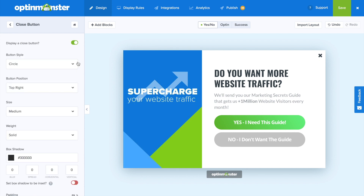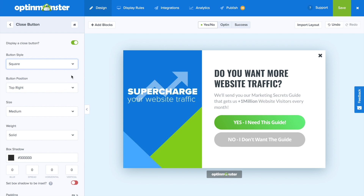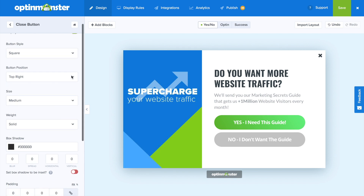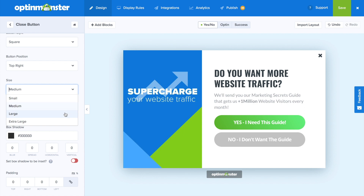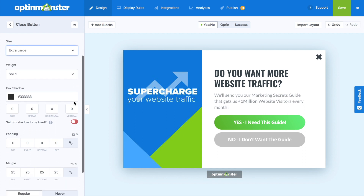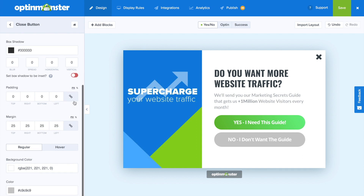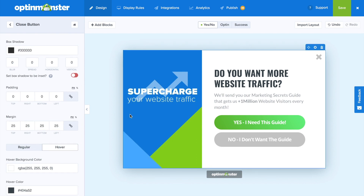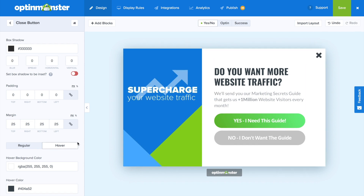If you go to the close button, you can choose whether you'd like it to be a circle or a square, as well as the button position, size, weight — literally everything you can imagine just for the close button. You have the option to change it and can even include a hover effect for your close button, so when you hover over it, it either gets darker or lighter or whatever you'd like it to do.